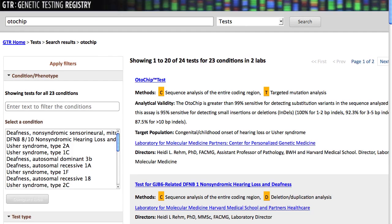Now we have a list of tests with the exact match on top. The other tests refer to Odochip somewhere in their descriptions. I'll click on the link, Odochip Test, and we're done.